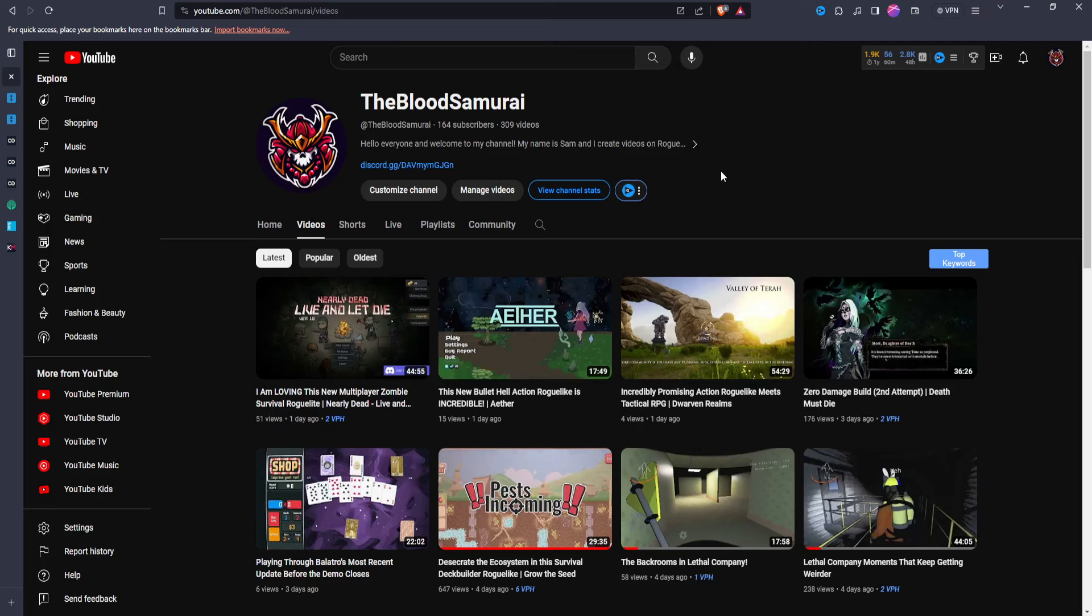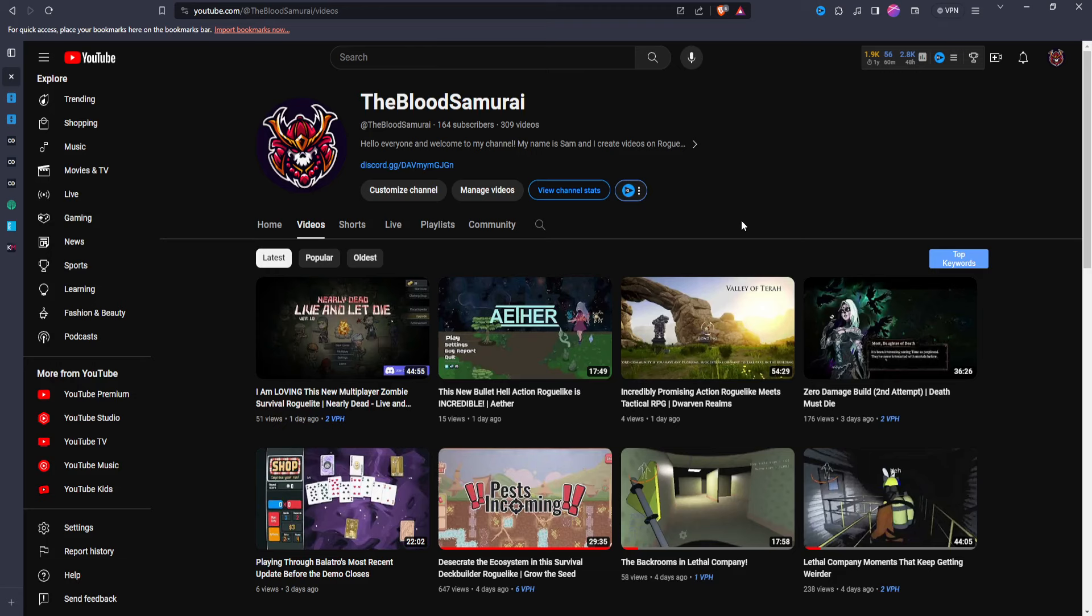Because when you're a small YouTuber like me, only 164 subscribers, you're very limited because some of these websites do have a subscriber requirement, and or a watch hour requirement. So when you're a small YouTuber and you're looking for games, the price of some of these games can definitely add up.